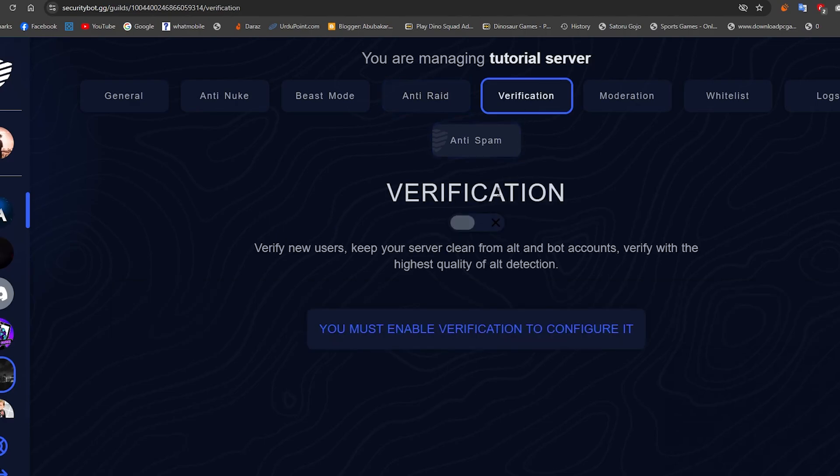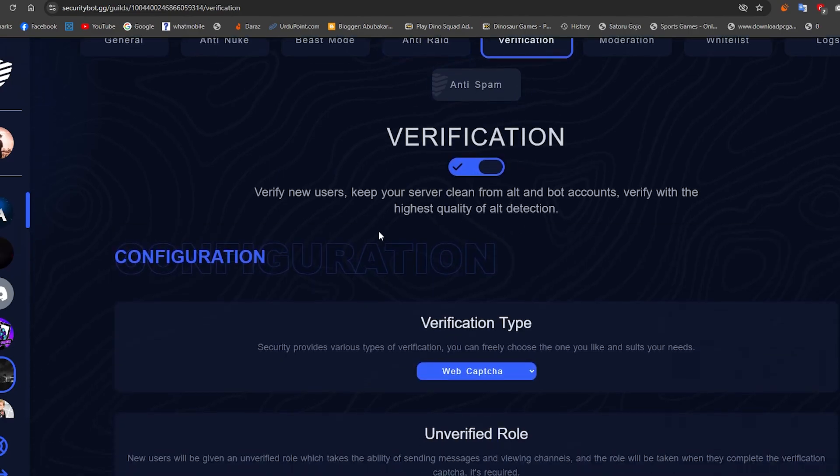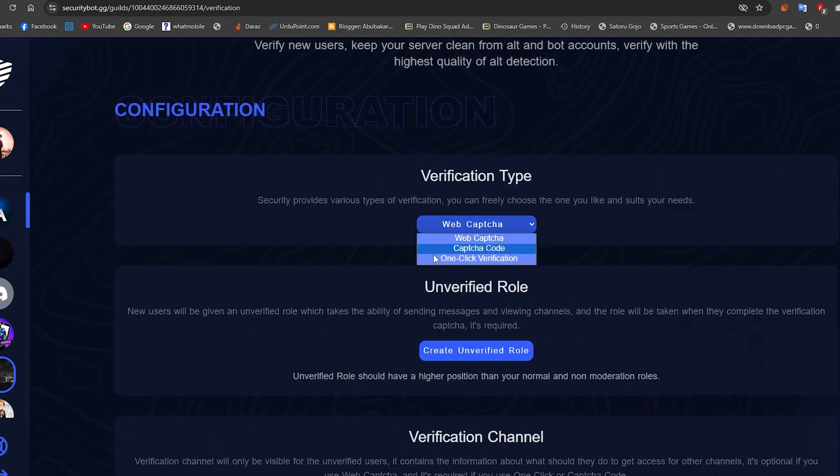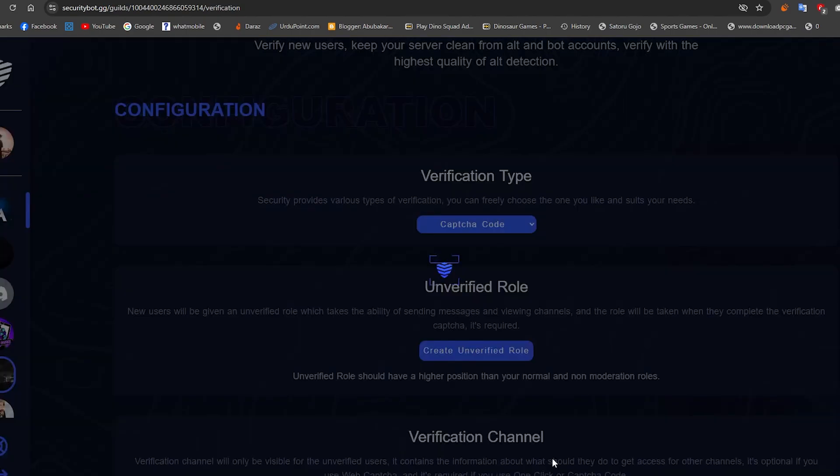Now go to the verification section and set up the verification bot. Believe me guys, it's very easy to set up this bot and protect your server from stupid scammers.